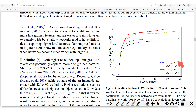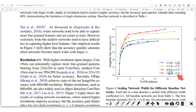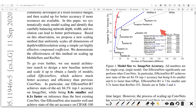We see the effect of compound scaling: we have depth and resolution together. When the depth is one and resolution is one, we have the worst results. Whereas when we double the depth and increase the resolution by 1.3, we have the best results.